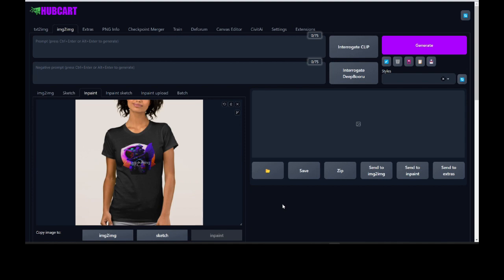Now I want to show you something really cool — we could make unlimited mockups from an original mockup. We have original mockups that are automatically created, but say you wanted something specific for your particular niche. Here we have this plain old background and a girl that just looks like a normal lady with a space shirt on. We really want to bring out the space shirt into its context — maybe a galaxy in the background and make her look futuristic.